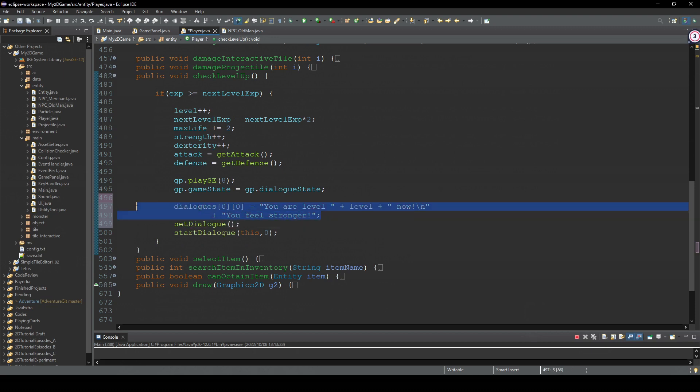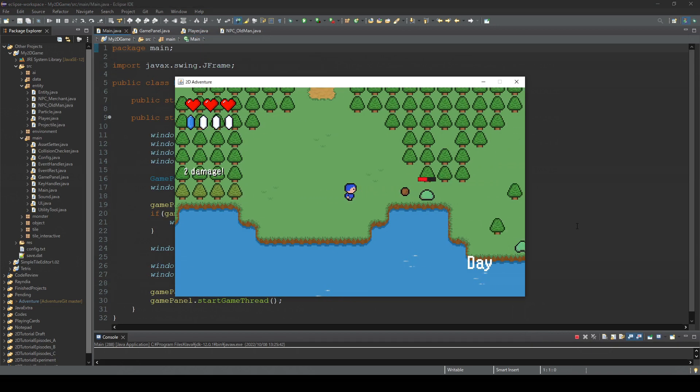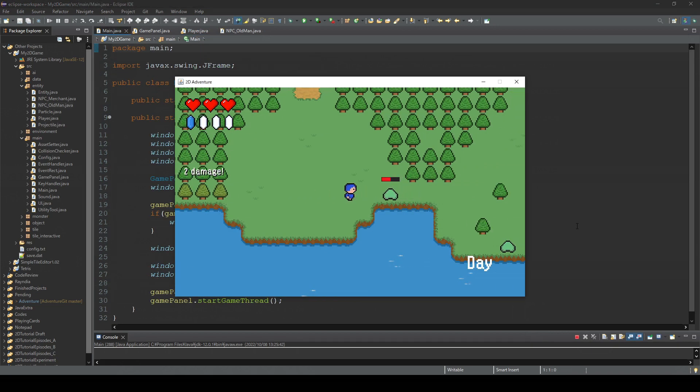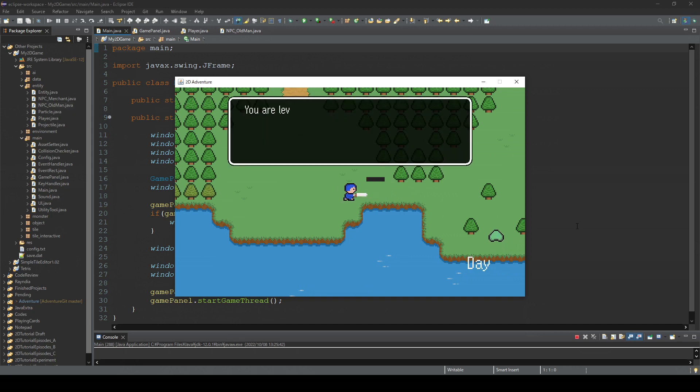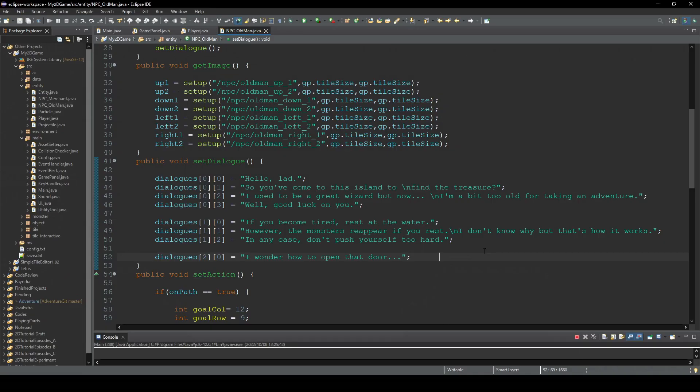So this is also fine. Yeah, so now the player's current level is displayed. So that's the first bug.